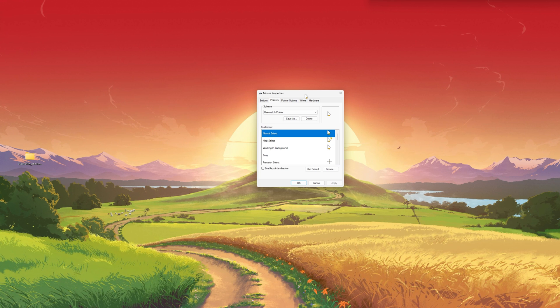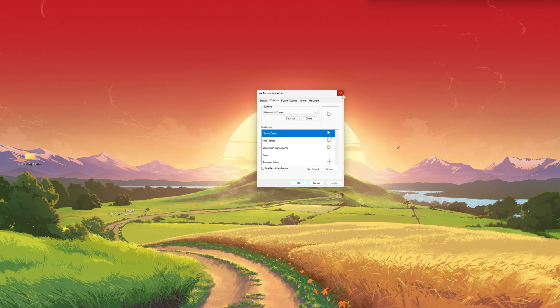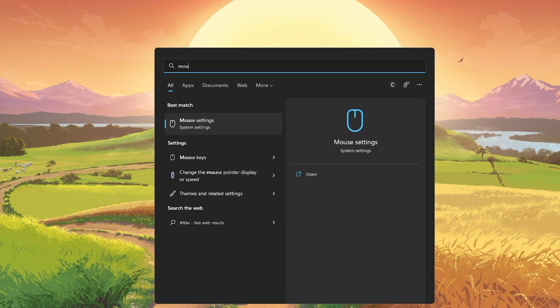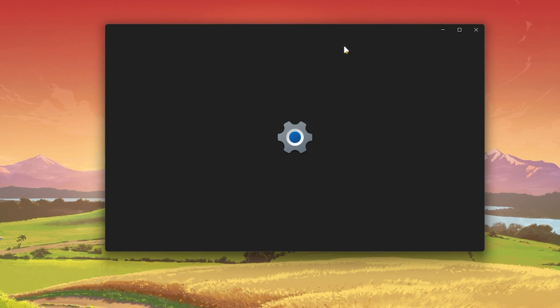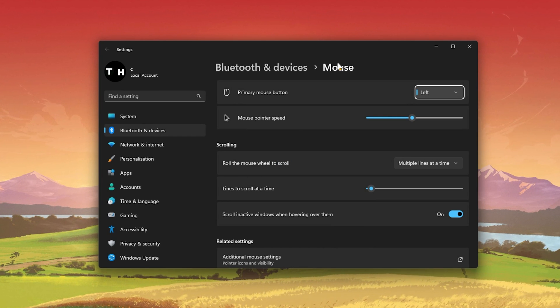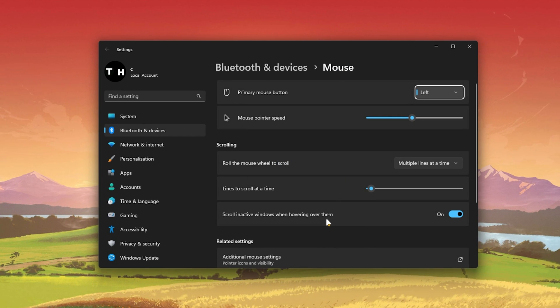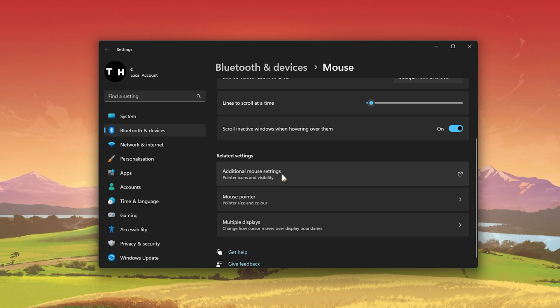If this is not the case, then search for mouse in your Start menu search to get to your mouse settings. From here, click on Additional mouse settings.